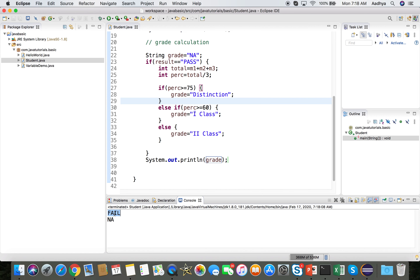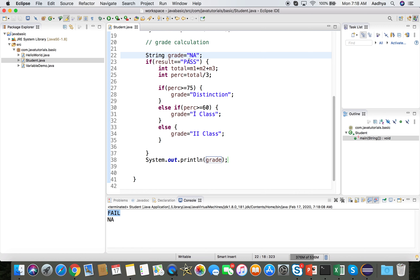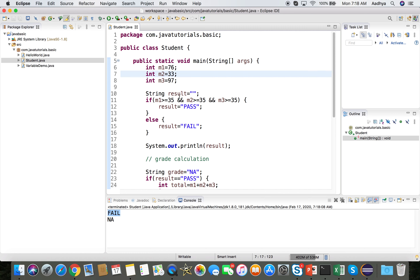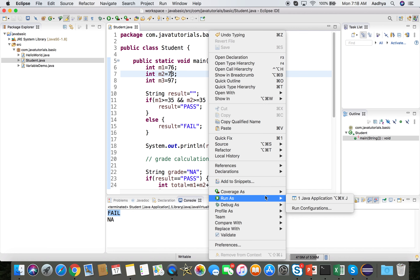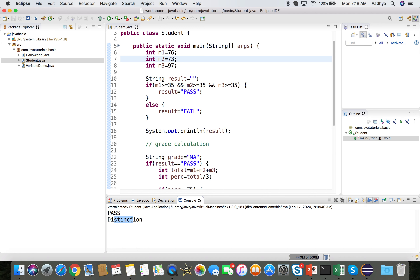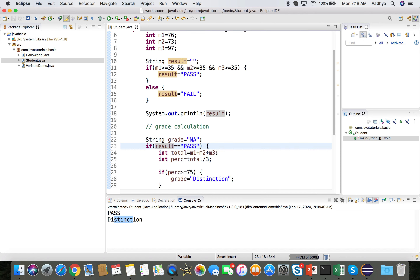The result was 'fail', so grade is 'NA' — the grade block was not executed. Now let's change a mark to 73 to make the student pass. Run again: the student passed in distinction.